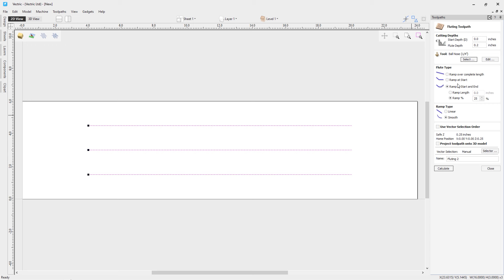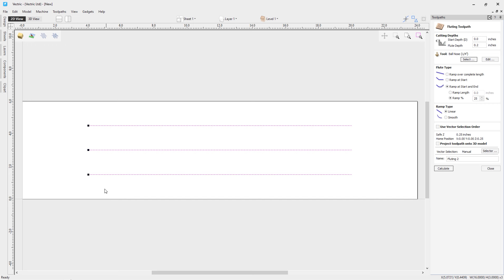For ramp at start and end — similar to ramp at start — except it also ramps at the end. With a ramp of 25%, it ramps for 25% at the start, reaches the max flute depth in the middle 50%, then ramps back up for the final 25%. For ramp type, linear gives a sharp angled ramp, while smooth cuts a smooth curved ramp into the design. We're going to use the smooth option.